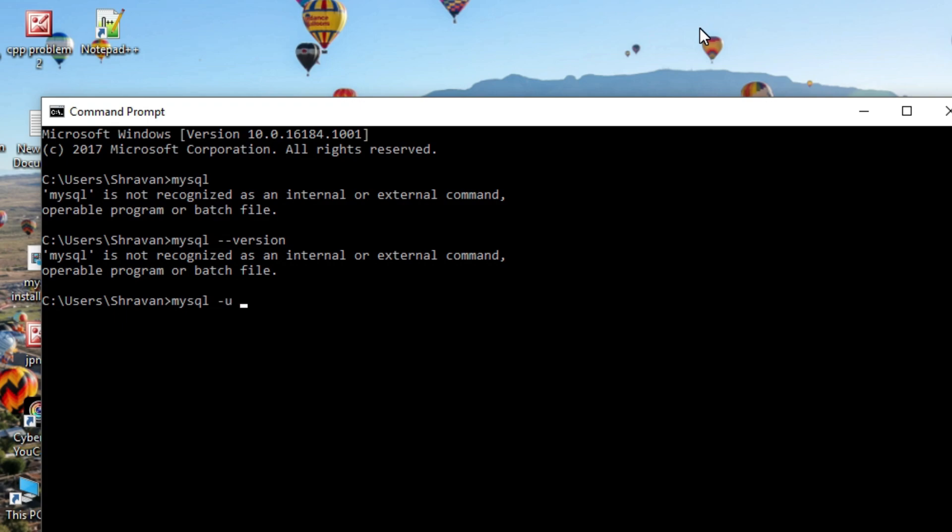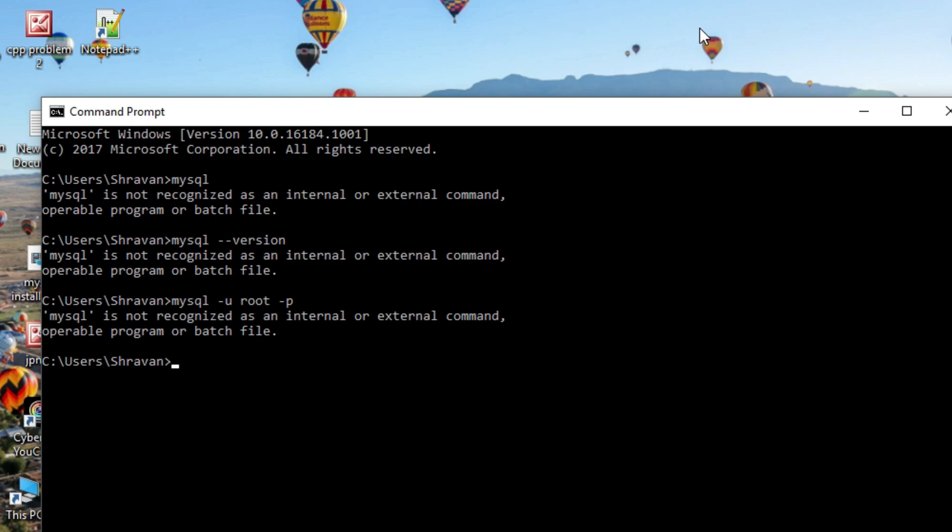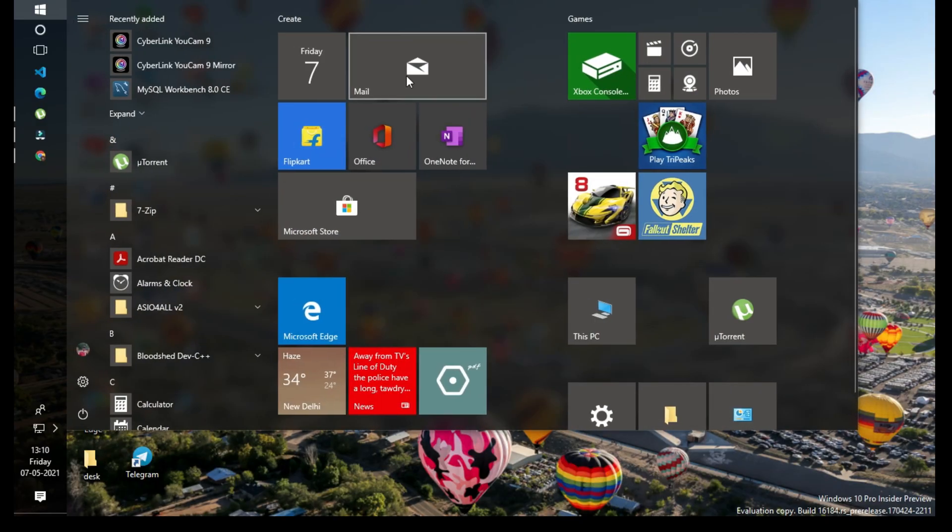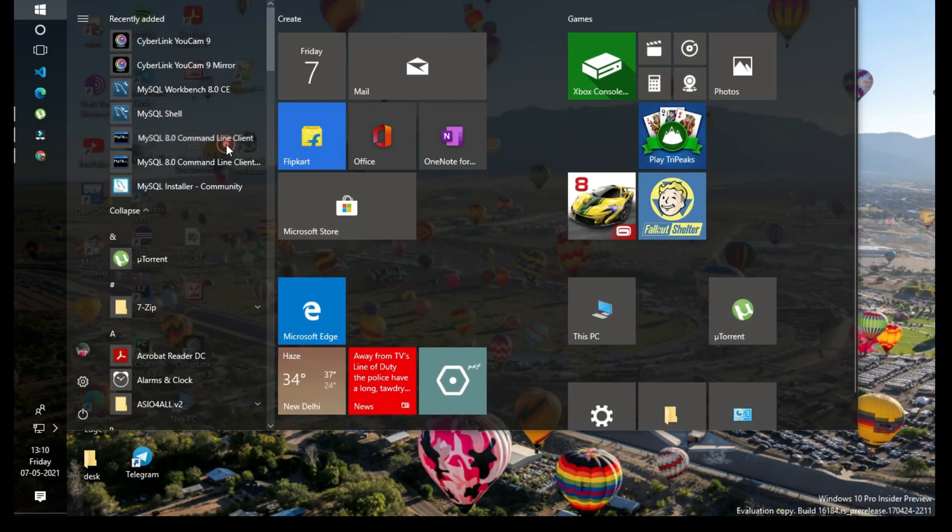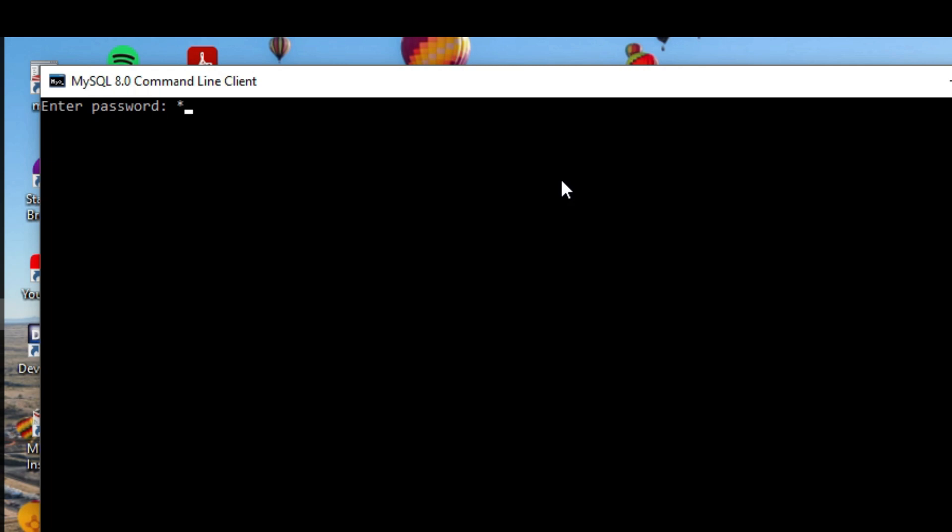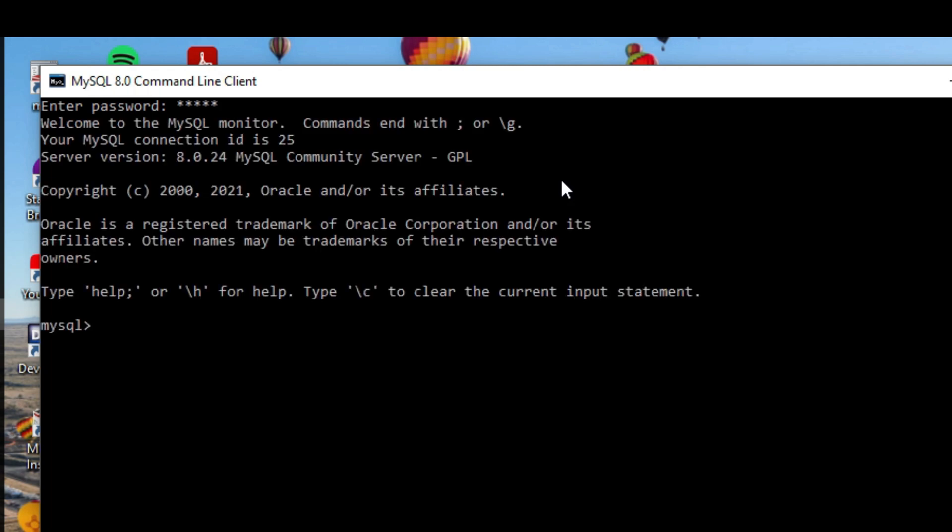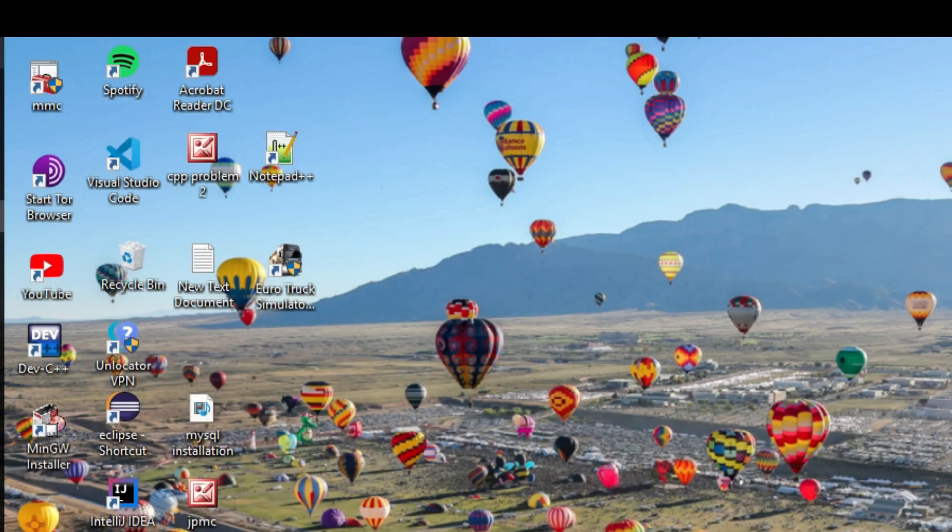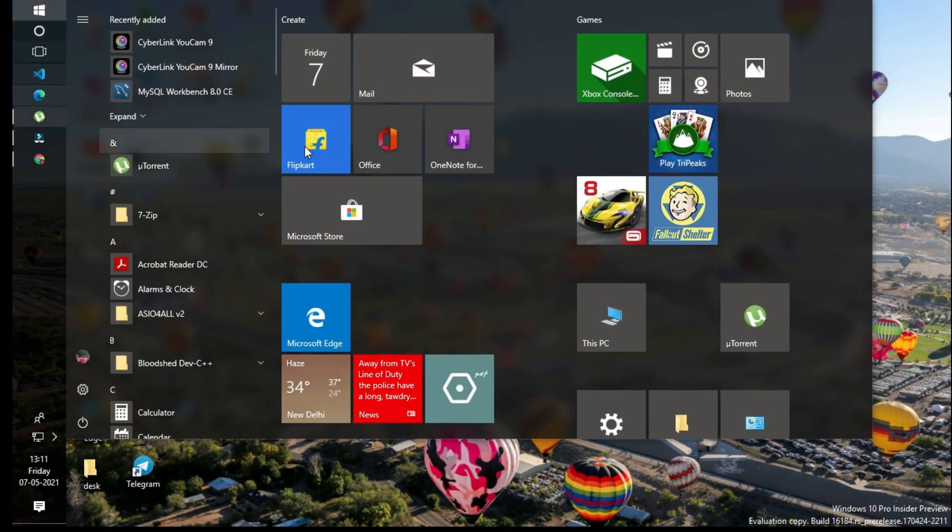You cannot login with your root access from the command prompt to MySQL. Where can you do these things if MySQL is installed but not available here? You can do it in the MySQL command line client. Here you can log in and access MySQL.